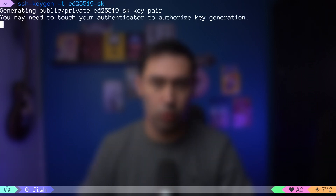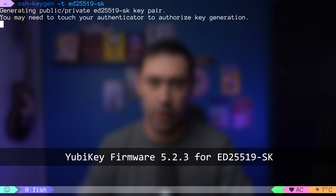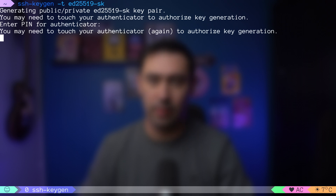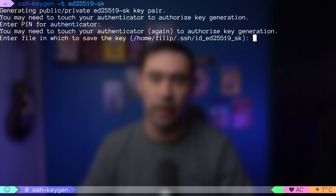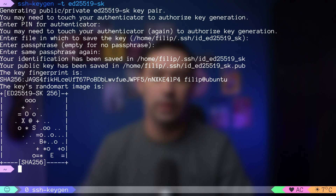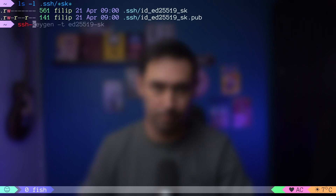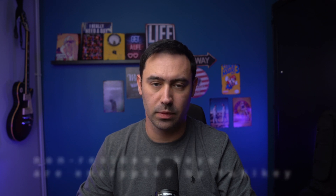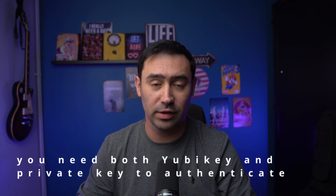To generate a non-resident key, use the ssh-keygen command. You can select either ED25519-SK or ECDSA-SK. For the ED25519 algorithm to work, you need YubiKey firmware at least 5.2.3. You'll be asked for the authenticator PIN and you'll need to touch the YubiKey to confirm you are present. Next, provide the location where the keys should be stored — by default, it's the .ssh folder in the user's home directory. You'll also be asked for an optional passphrase. Let's confirm the keys are there and copy the public key to the remote system. Upon connection, you'll be asked to touch the key. To recap: non-discoverable keys are stored on your PC, not the YubiKey. They are encrypted with YubiKey's master key. During authentication, you need both the YubiKey present and the keys on your PC.